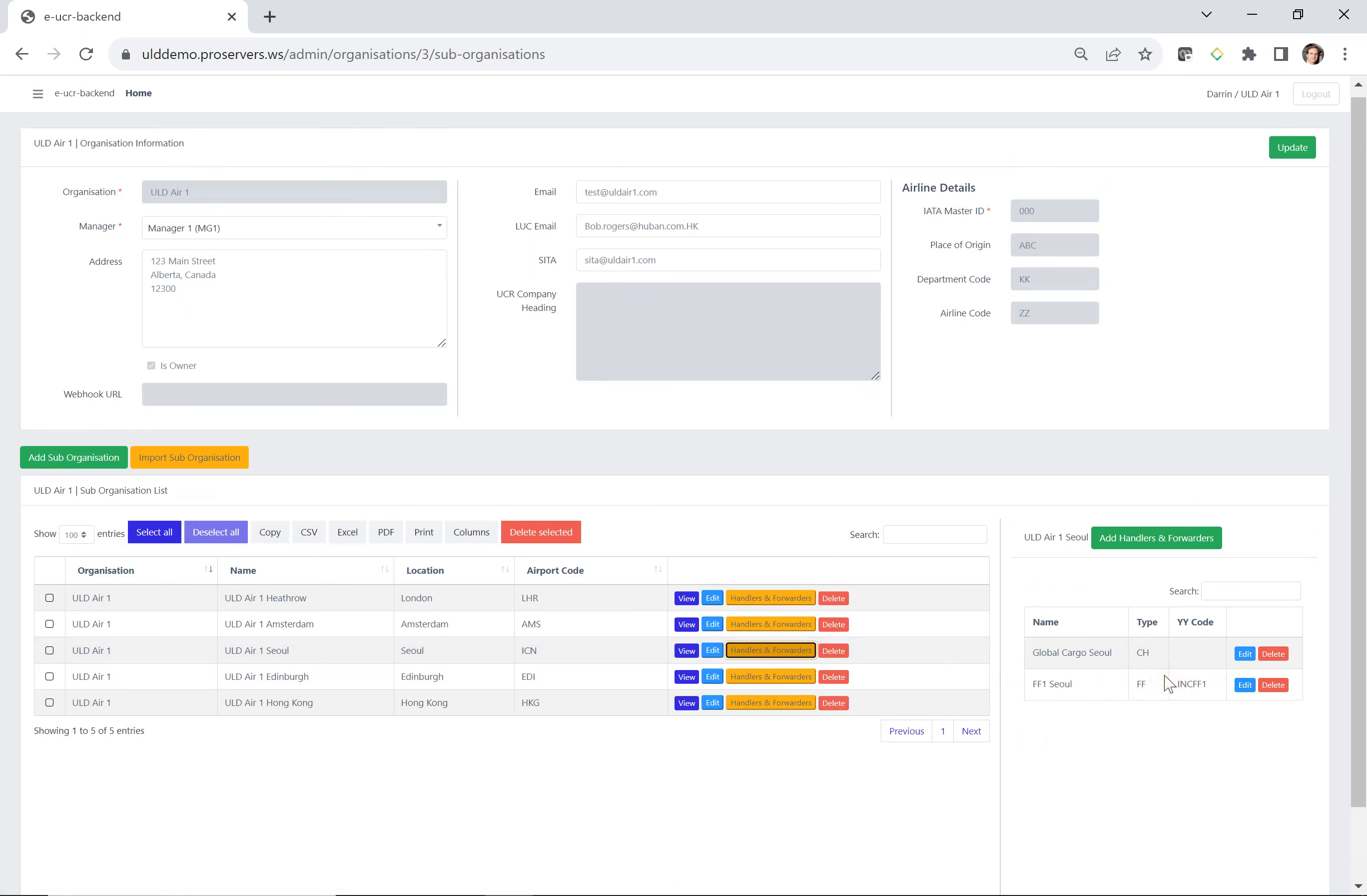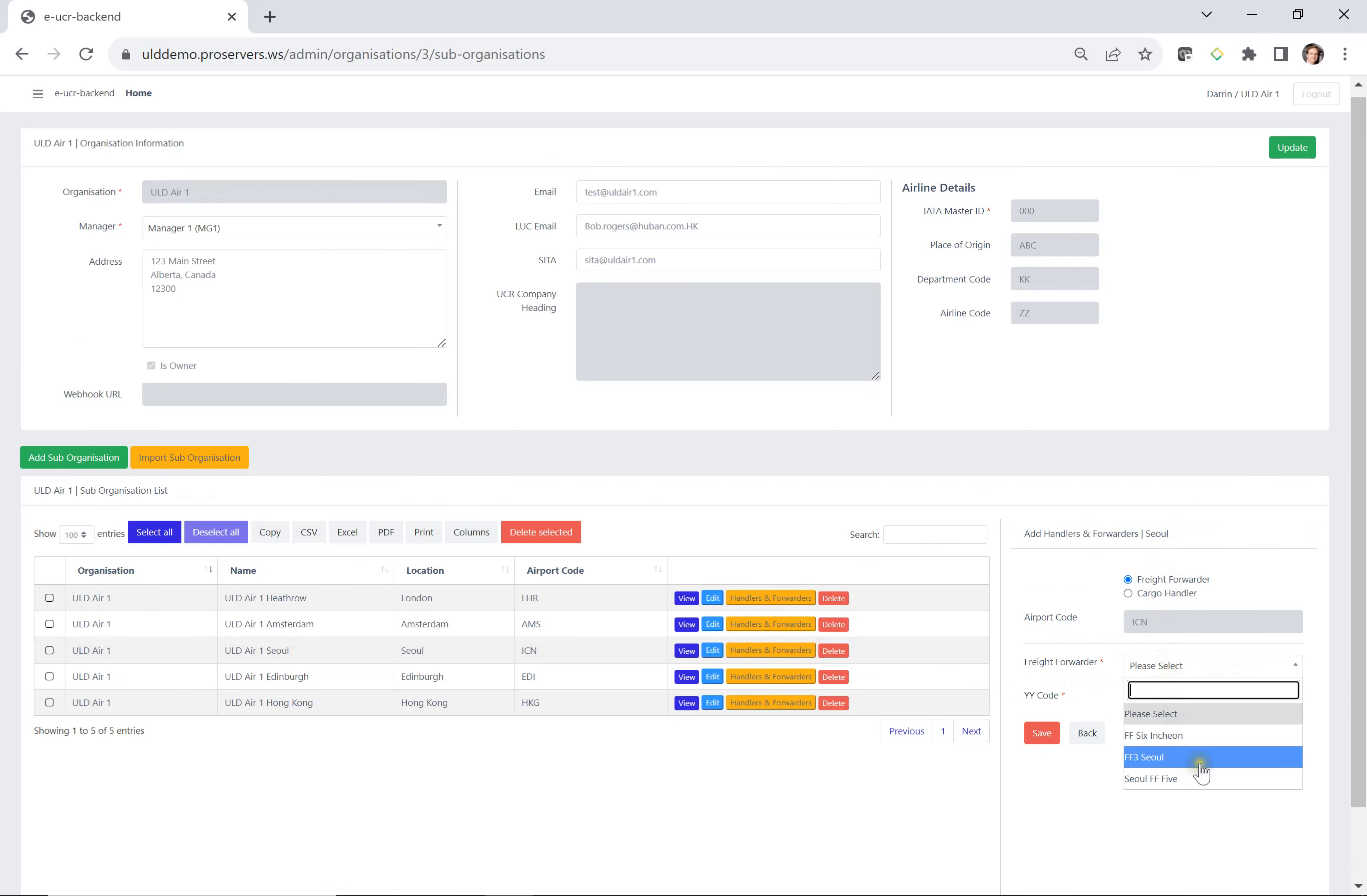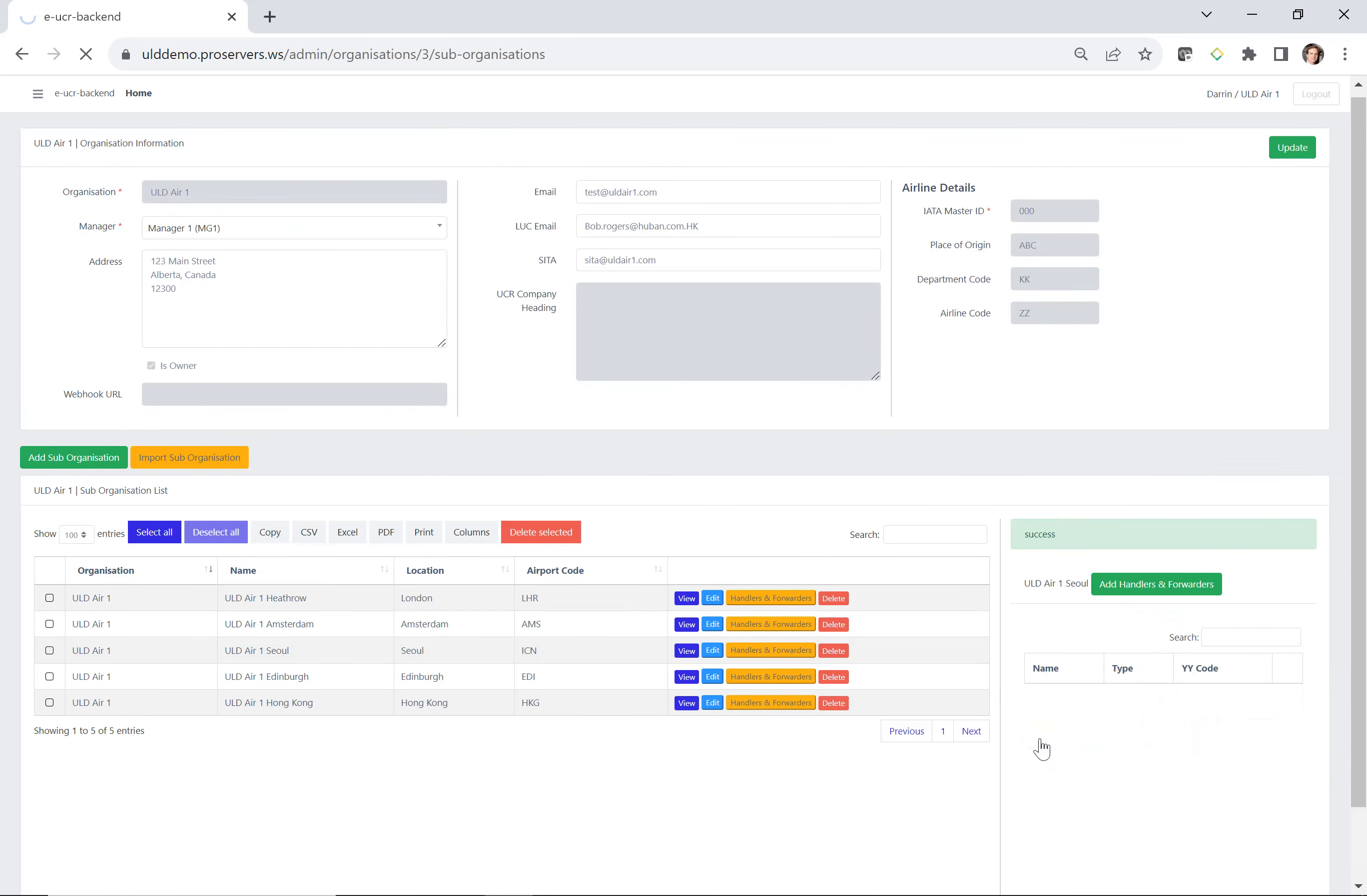With cargo handlers, you can only add one. But with freight forwarders, we can add multiple. So let's say we want to come back in here and we also deal with FF3 Seoul. So again, we can say INC FF3 and save.